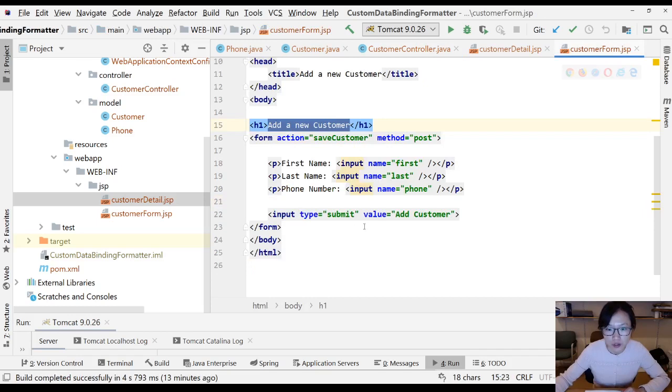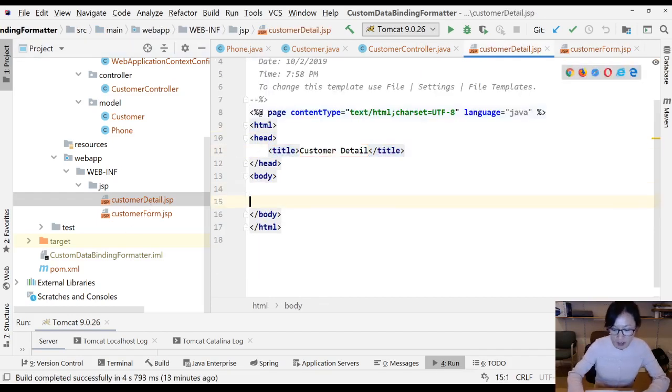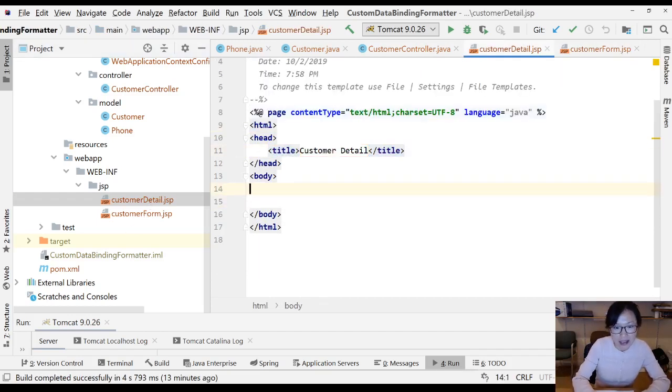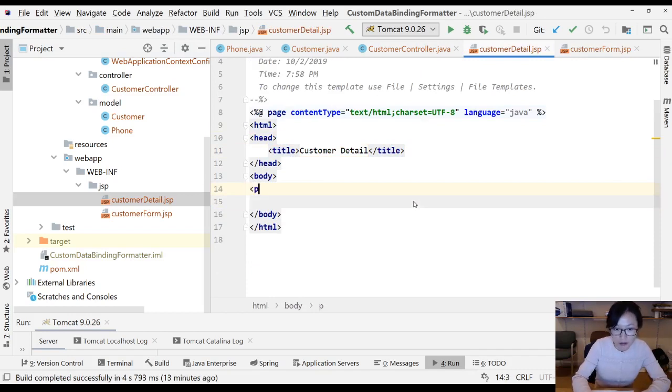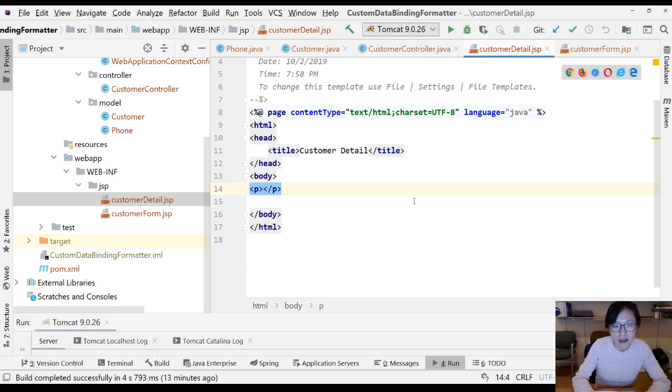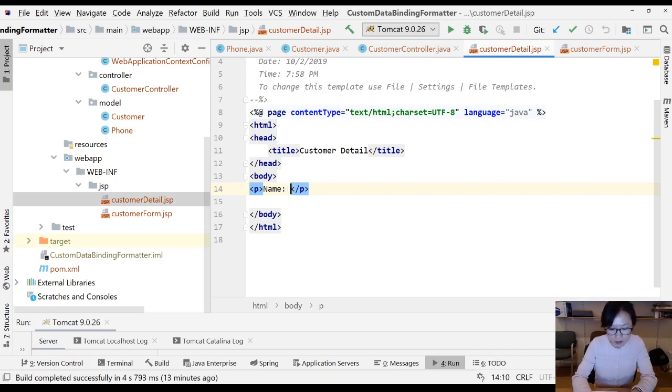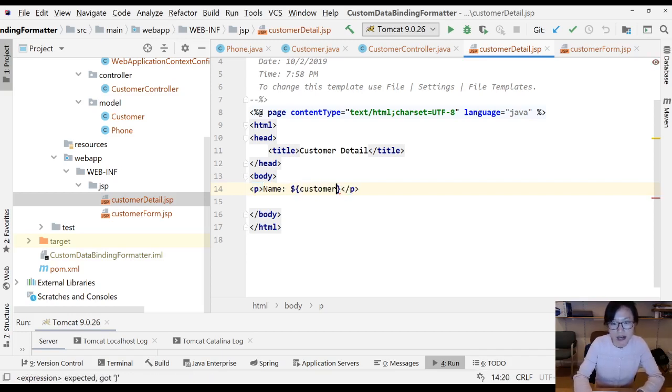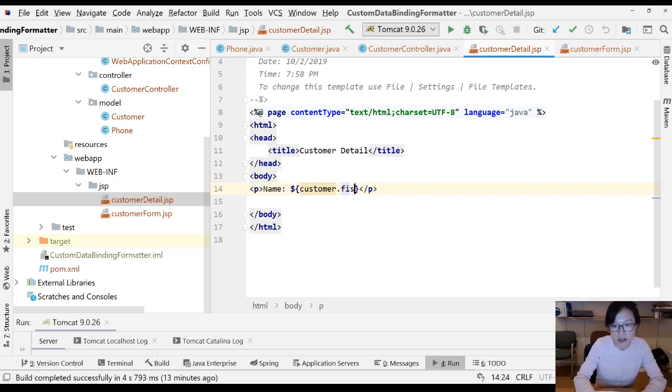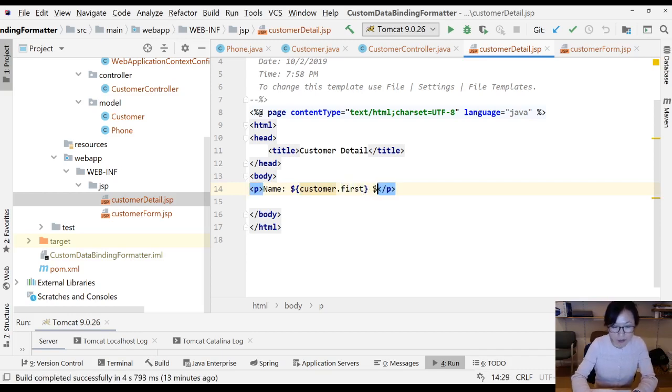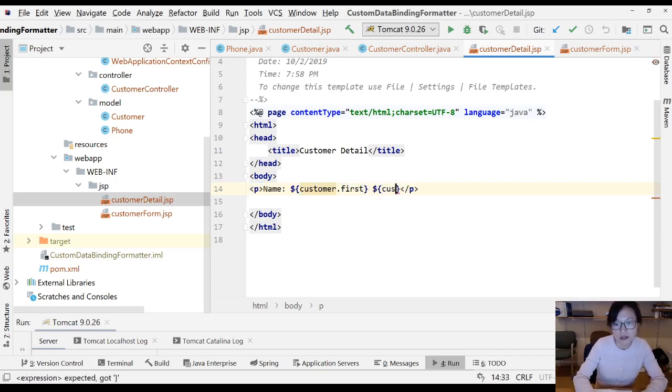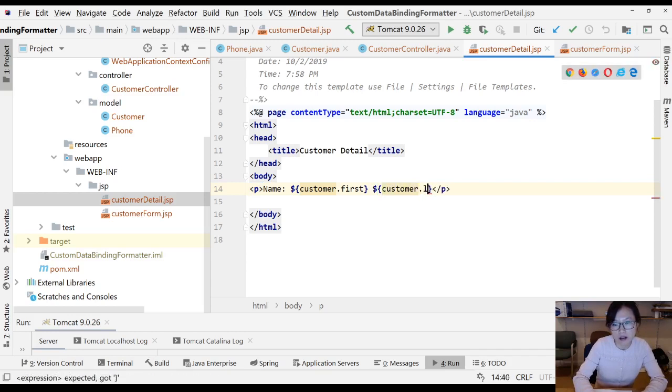That's the reason when you go to the detail page, you can directly use this as a key to retrieve the values. So here in my customer detail, you can directly say paragraph. What's the name? Customer name. Let's use name is going to be customer.first. And have a space. Customer.last.